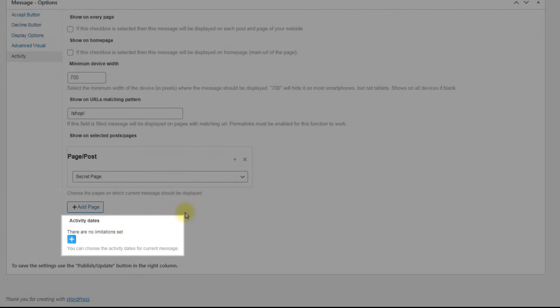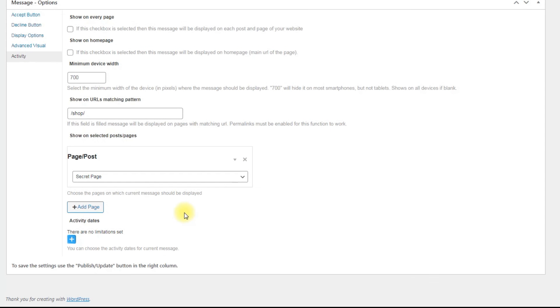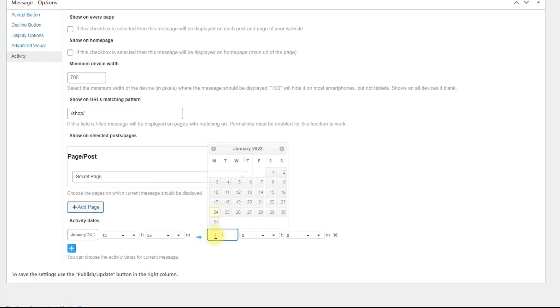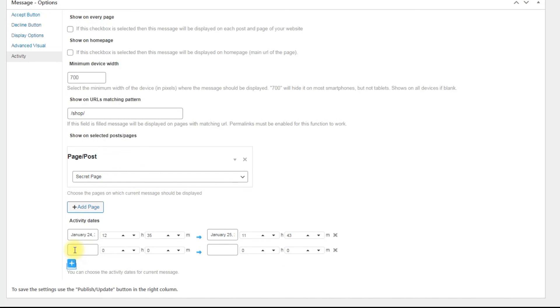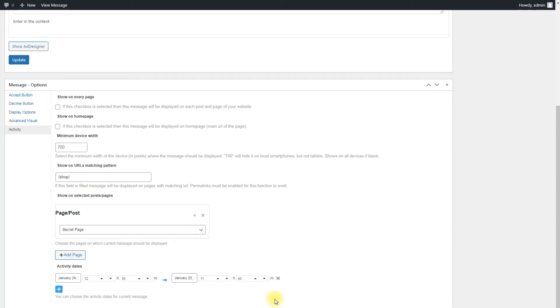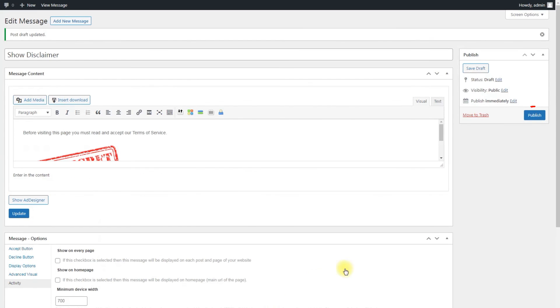Activity dates: Click on the plus button to set an activity date for the disclaimer message. This will determine appearing in the disclaimer message only on specific dates. You can define multiple date range including exact time per each. Now, when everything is configured, click the button Publish.